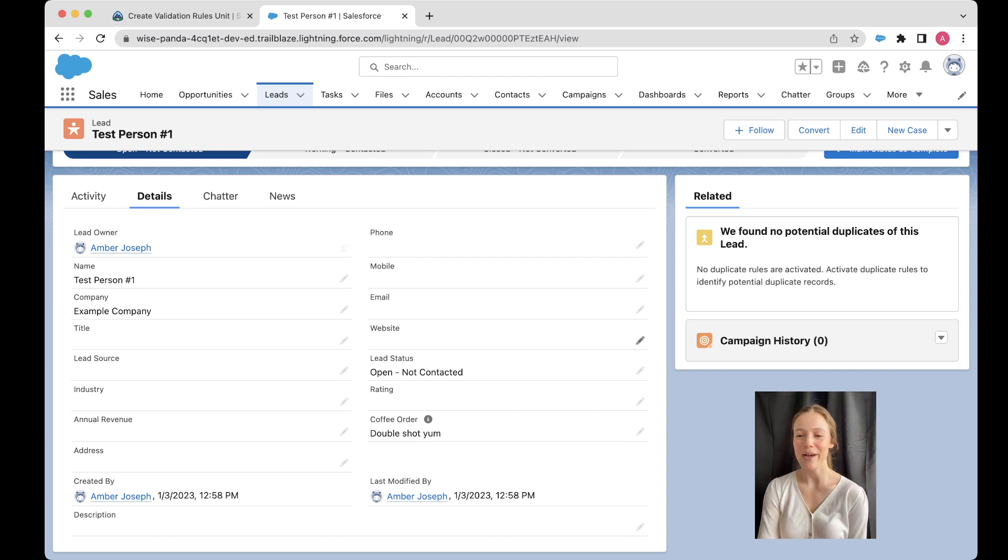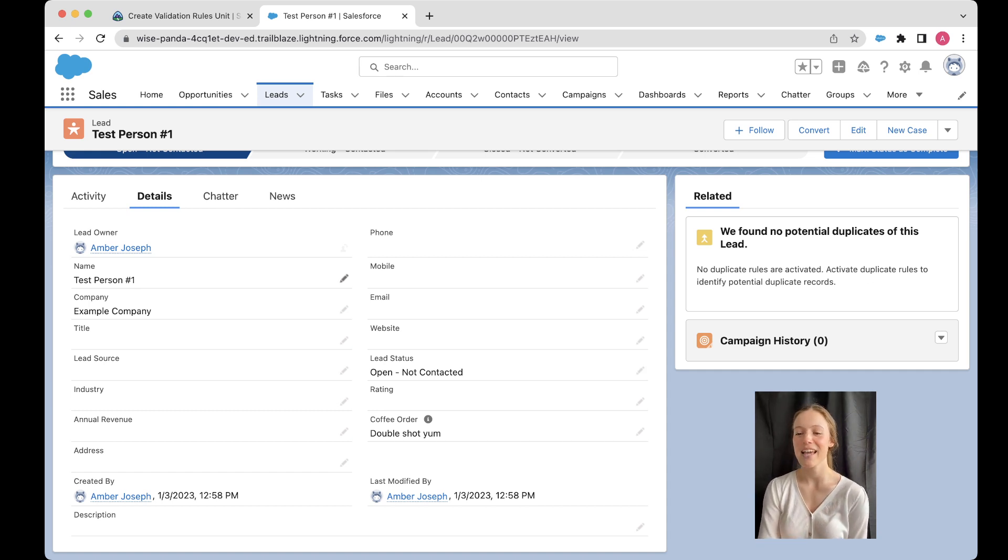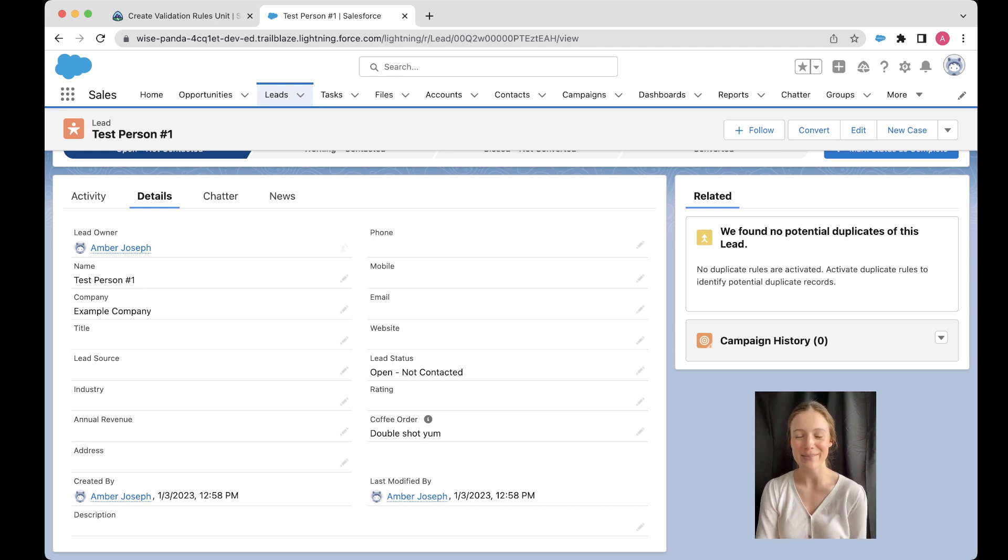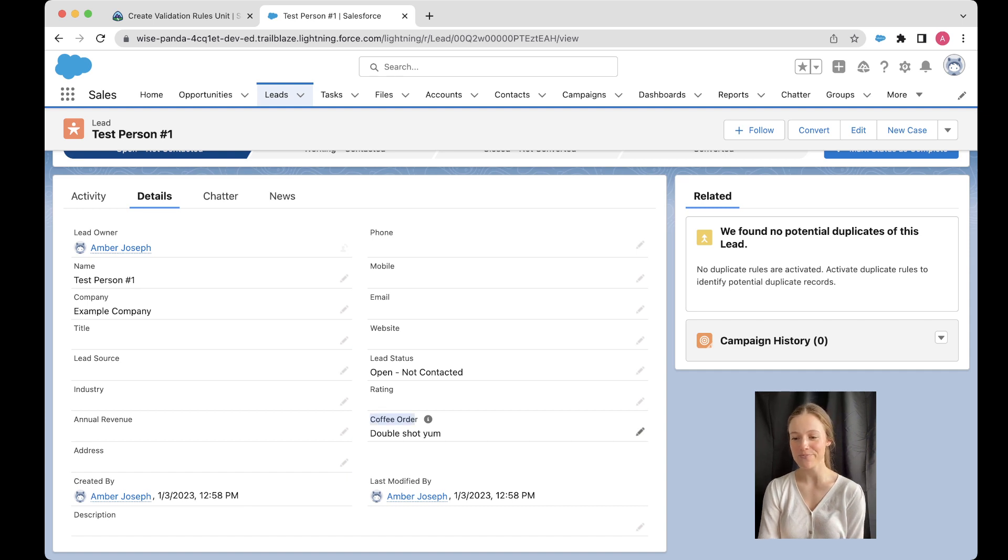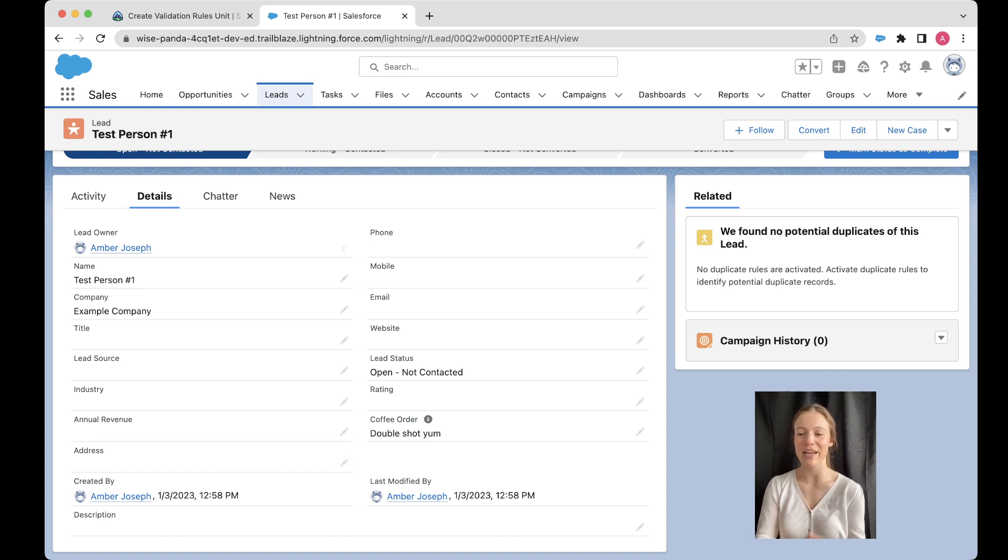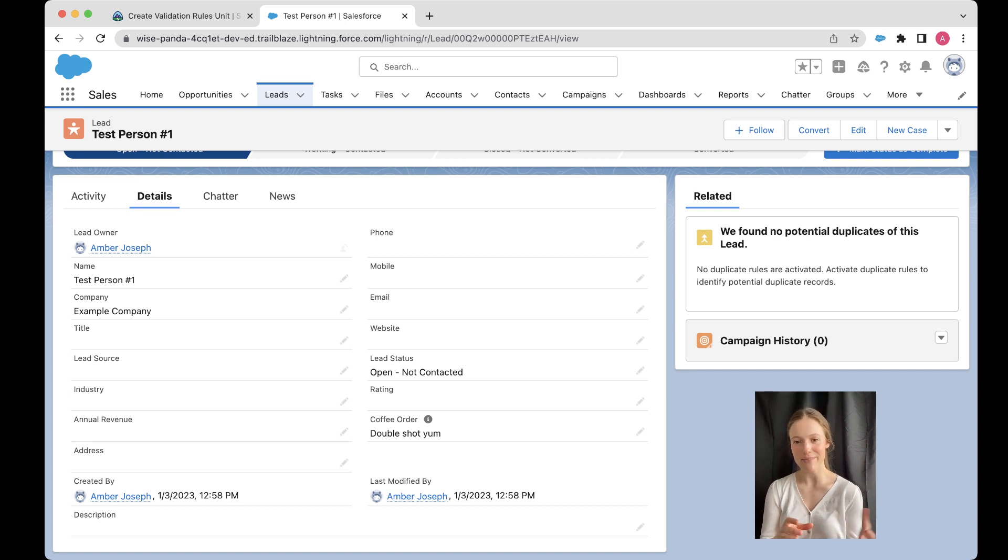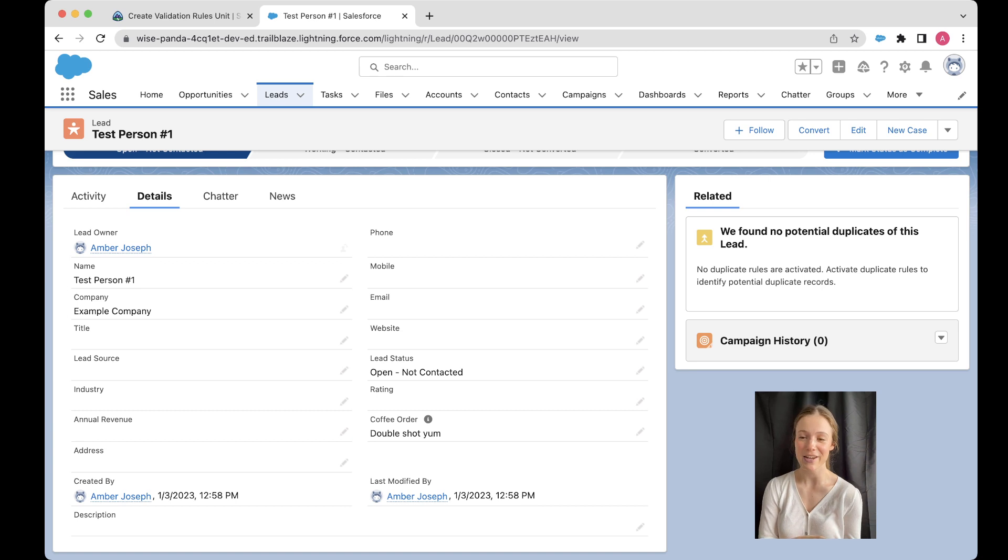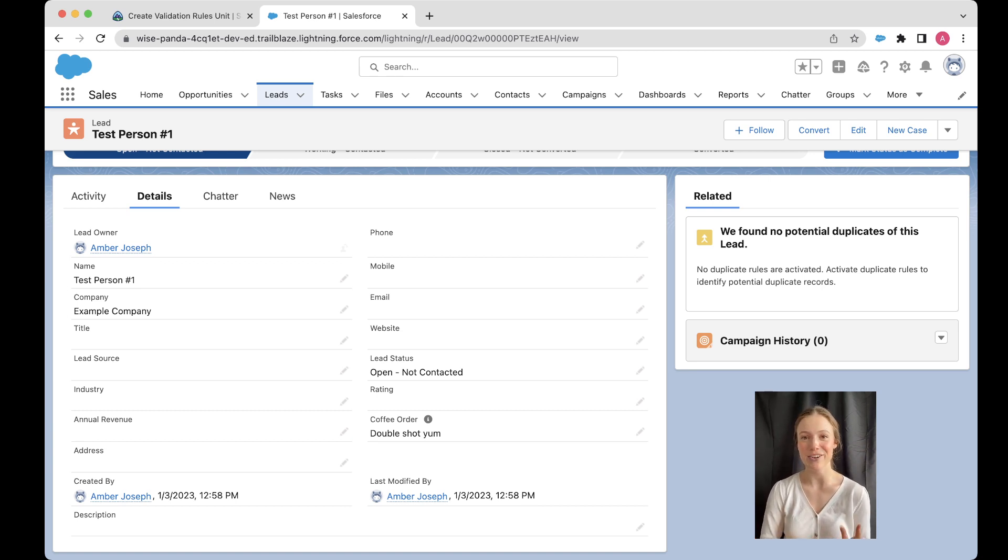But thankfully, we had done everything right, the steps were all correct. And we've got our beautiful updated page layout here for our leads and our lovely new field, which was our coffee order field. So today, we're going to have a look at how we can actually convert the lead, what happens when you convert a lead, and how we can make sure that all the information from our lead goes properly to the right places on our account, contact and opportunity.